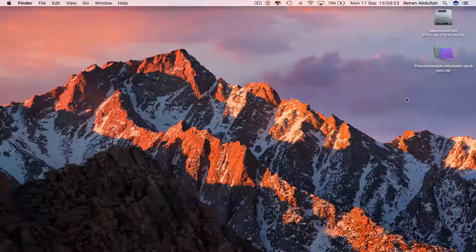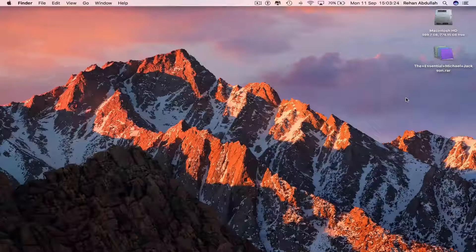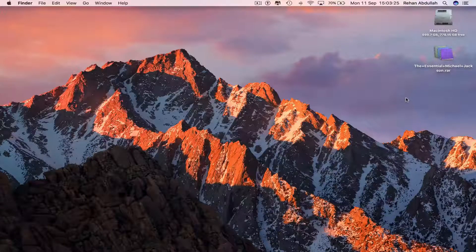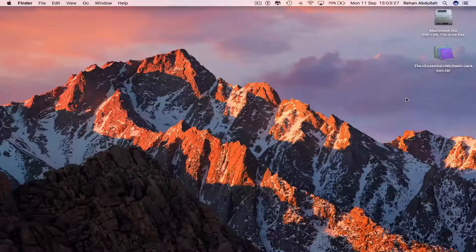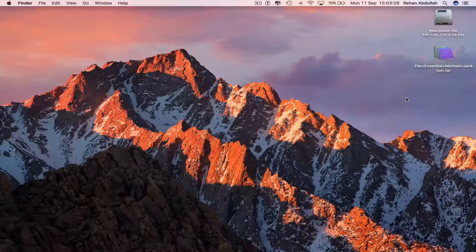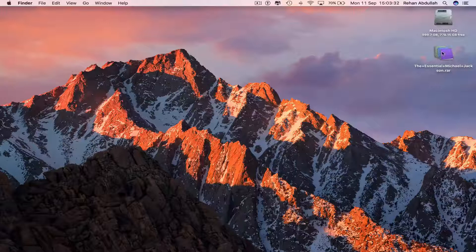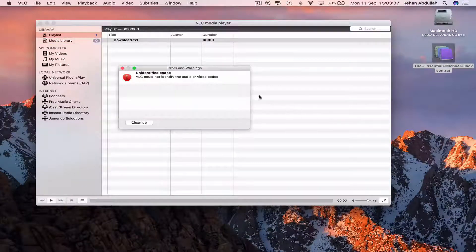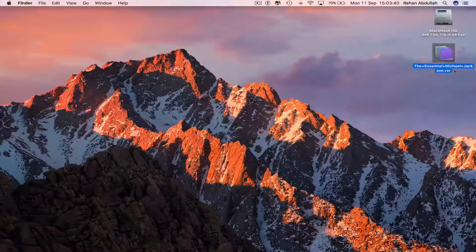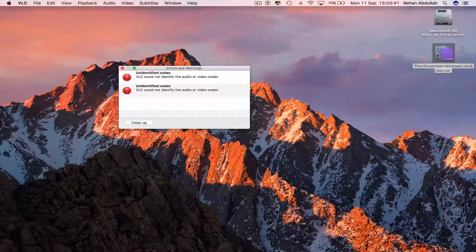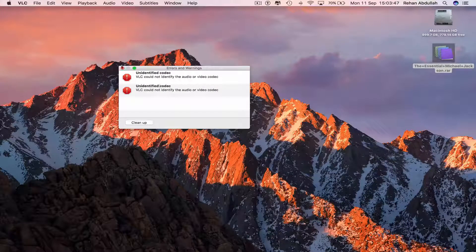This is QuickTime Technology and today in this video I'm going to show you guys how to extract a file that ends in .rar, because at the moment when I double click this file it says cannot be found — it just gives me an error and a warning.